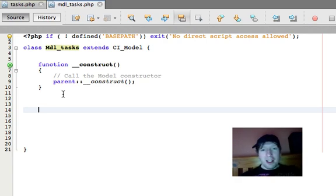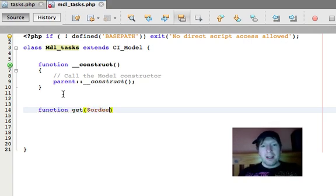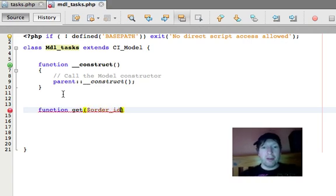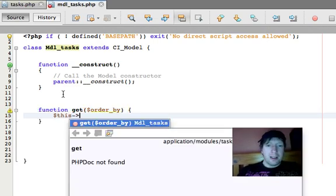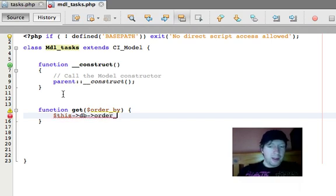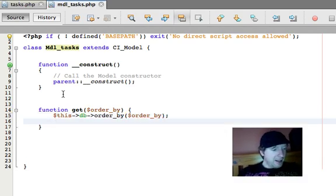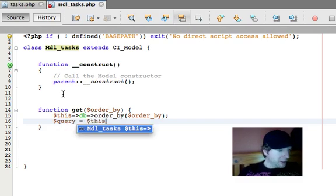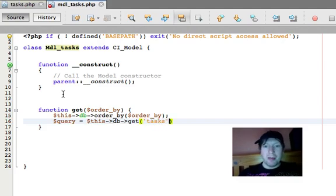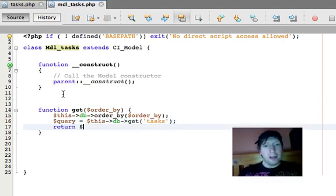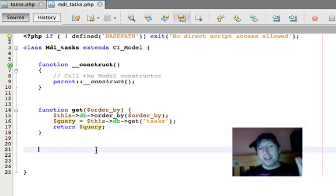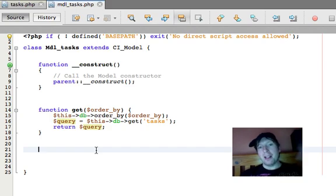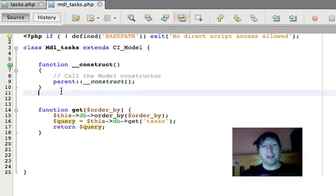So now I'm going to make up a function, just a very basic one, called get. And it fetches stuff from the database. The way it works is it loads up a database, order by, like that. And then we say query equals this db get. We're going to get from the table called tasks. And we're going to return the query. That is absolute standard textbook how to get some stuff from a database straight from the CodeIgniter manual. There should be nothing there that's surprising.